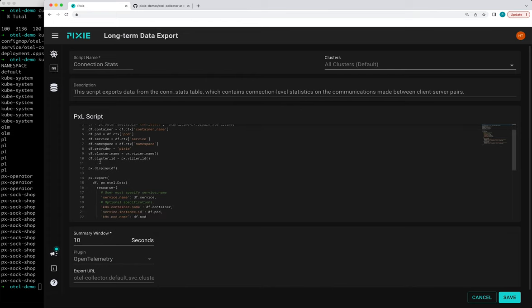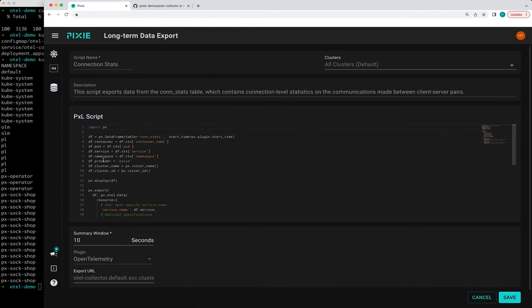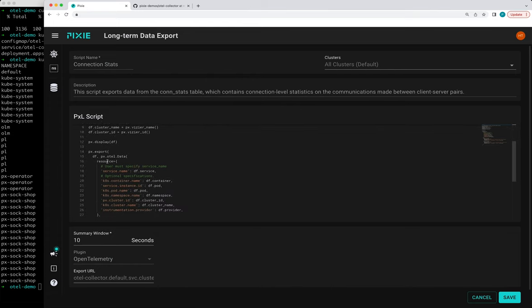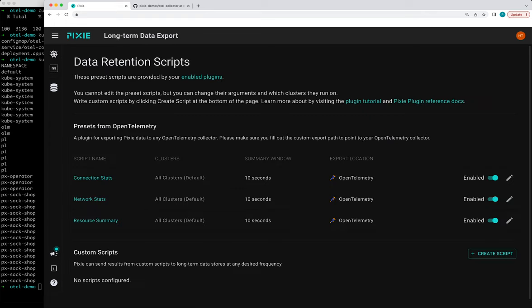And these scripts are written in Pixel, which is Pixie's query language. And then they also use Pixie's OTEL methods to export the Pixie data in the OpenTelemetry format. So let's exit out of there.